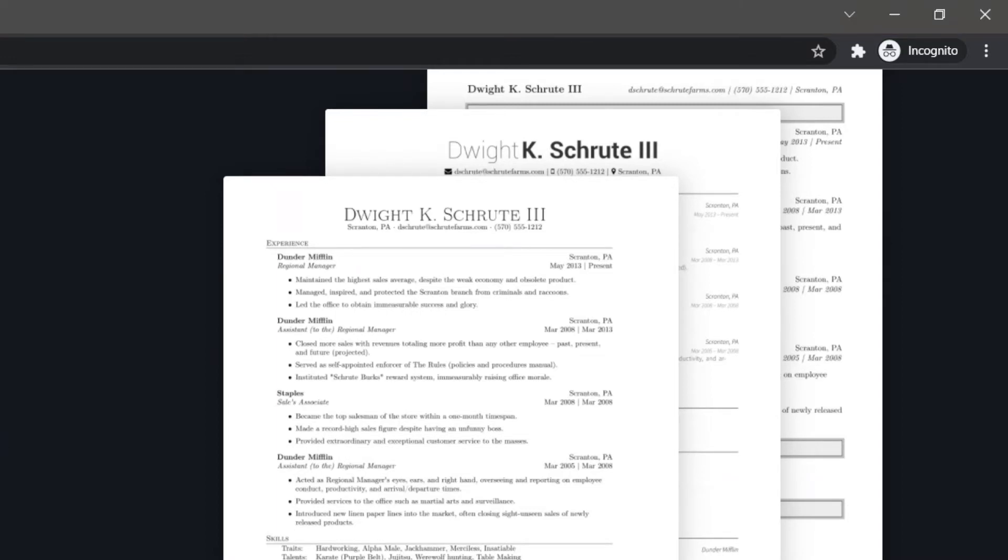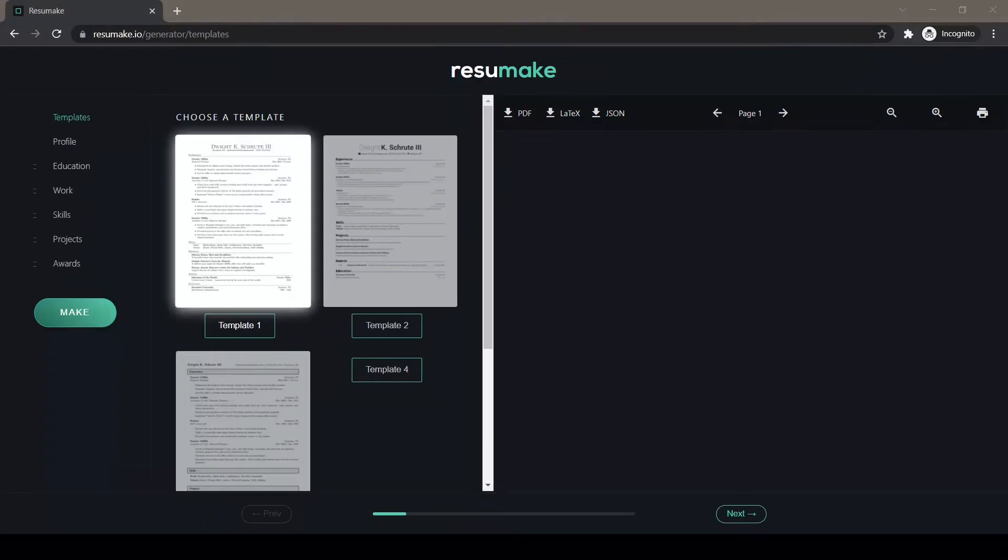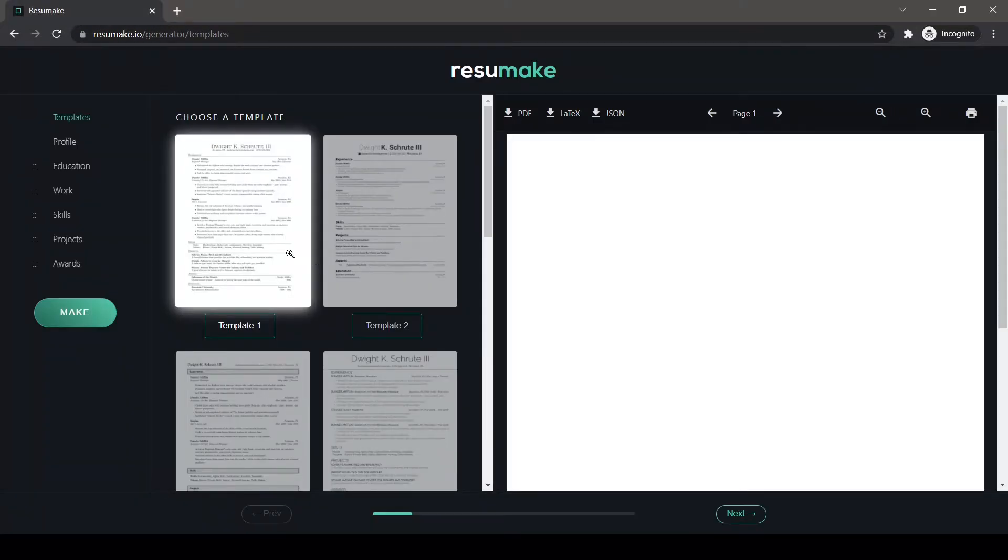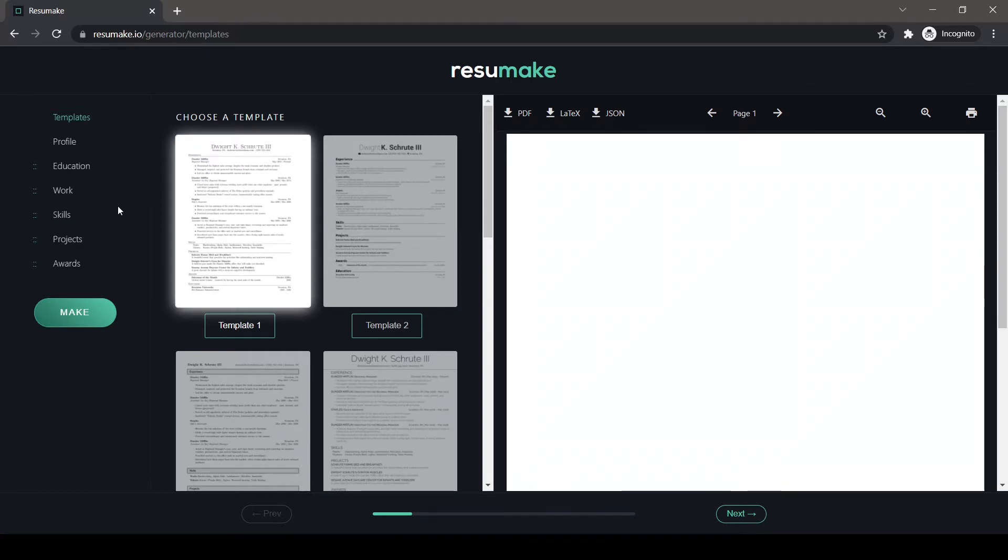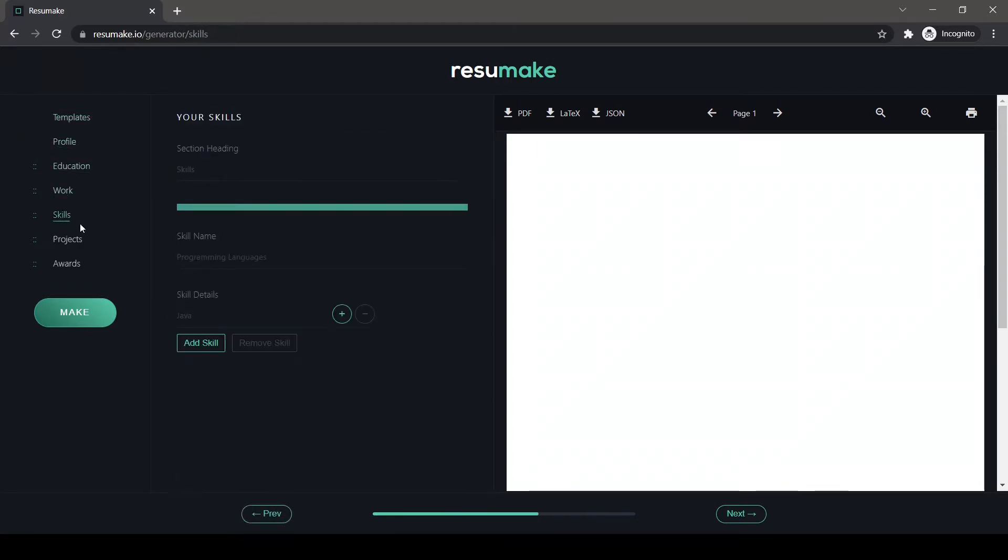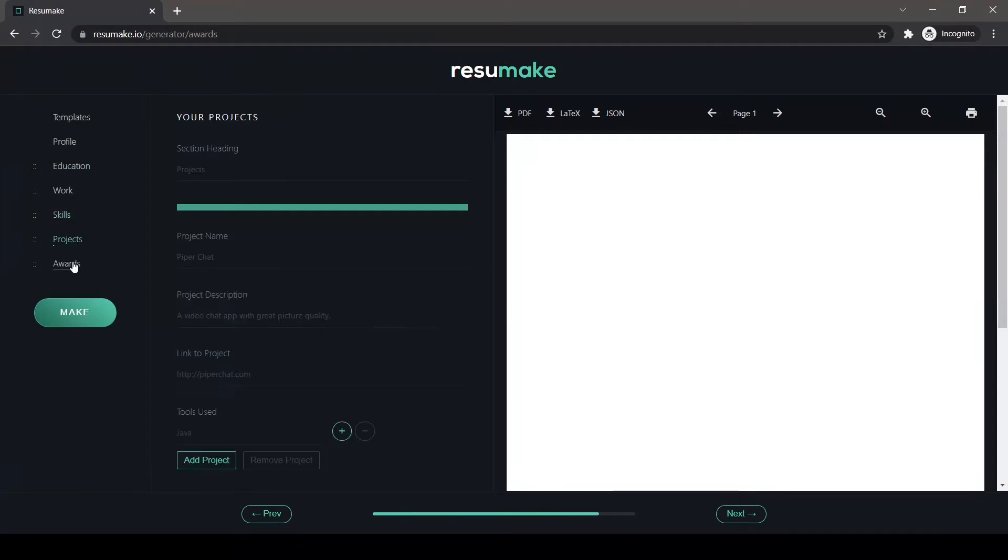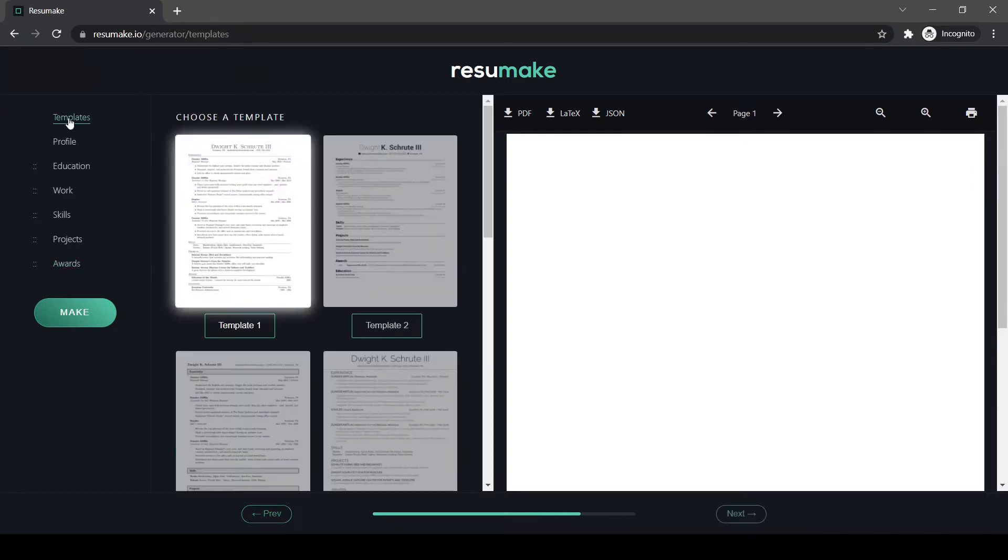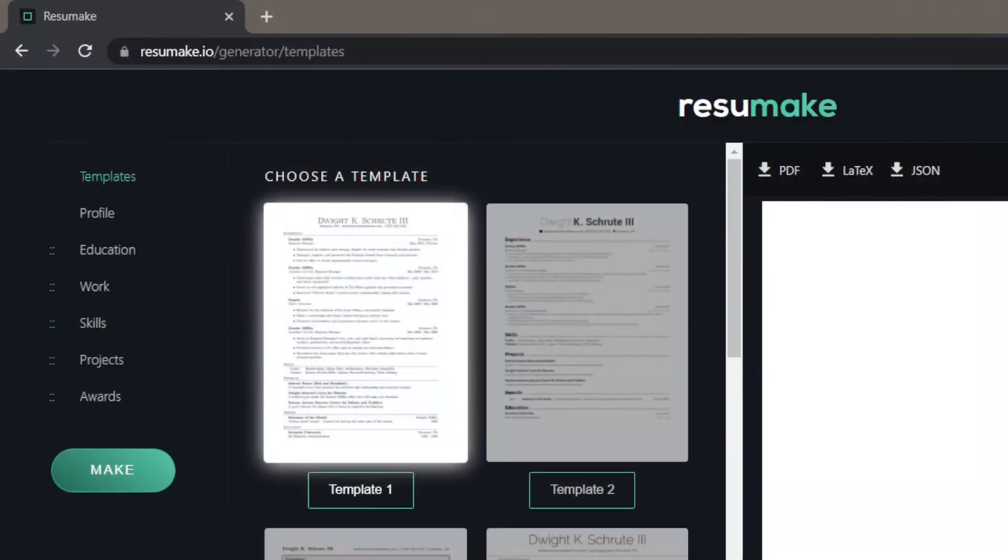When you click on make new resume, the webpage takes you to a new page where you can see three sections: the first one being the navigation section, the second one being the input section, and the third one can be the output section. In the navigation section, the first topmost option is to choose a template.